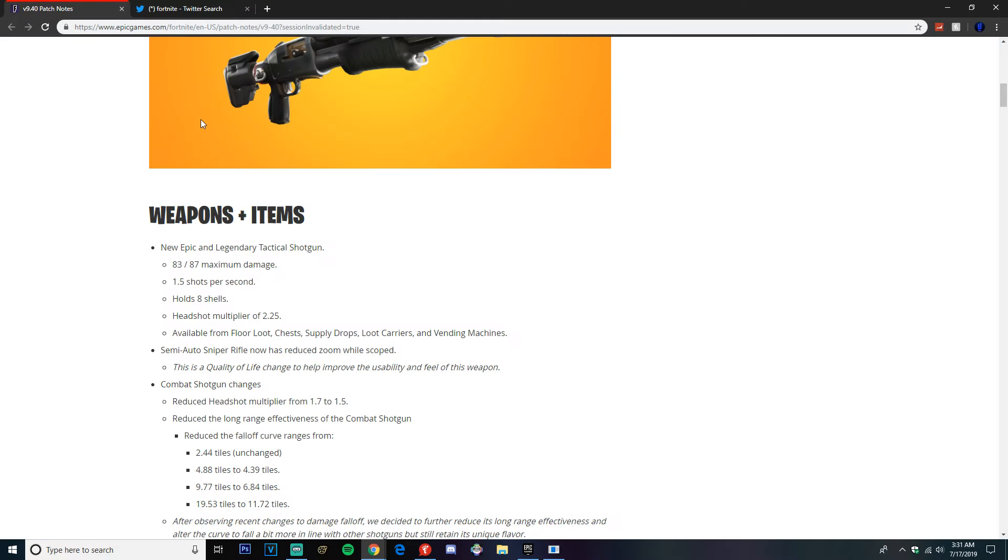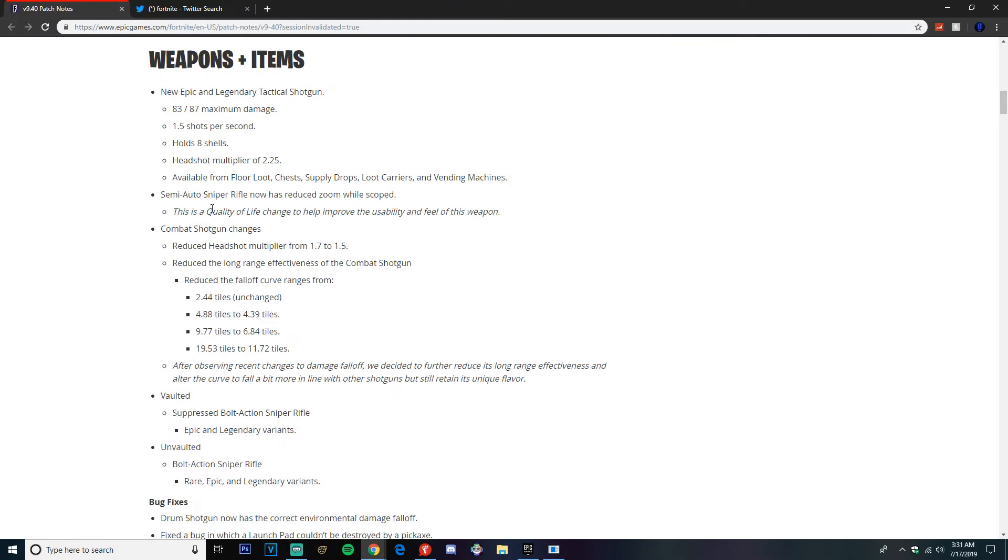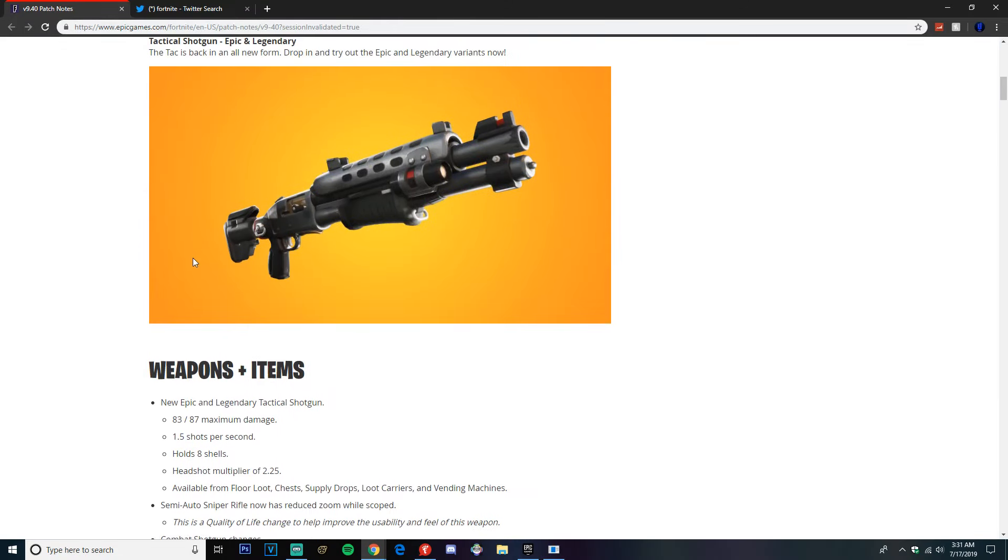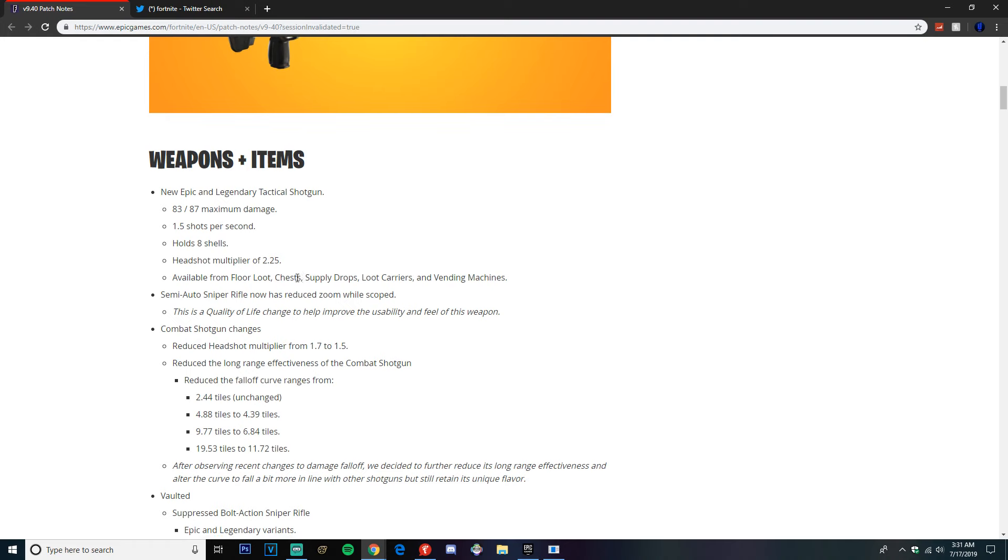With the new combat shotgun, or the new tactical shotgun, as you can see it has 83 to 87 maximum damage, 1.5 shots per second, holds 8 shells, headshot multiplier of 2.25.